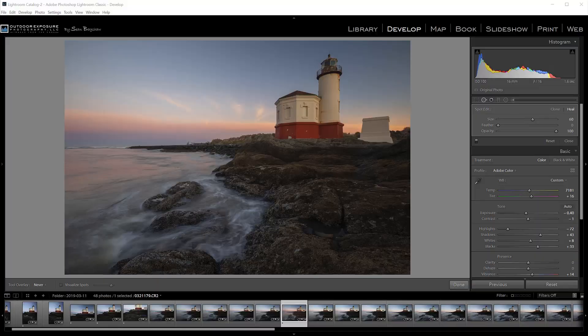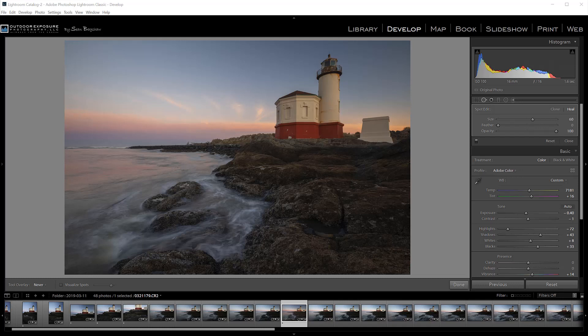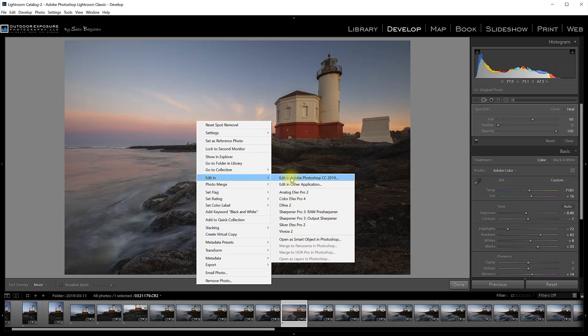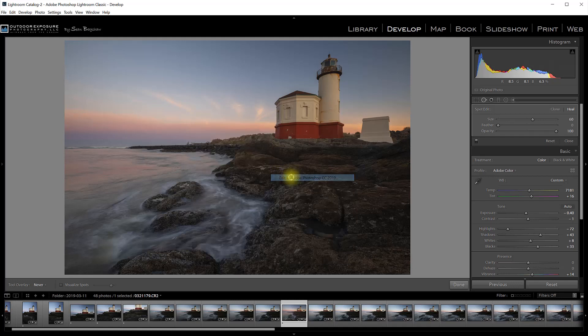Okay, let's start with the two different types of smart objects that you can work with in Photoshop. For the first type, I'm going to edit this image in Photoshop by opening it from Lightroom.